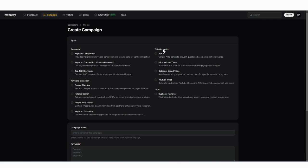On the right hand side, we have a title generator section where you can create titles for your content to be used for your blog, for videos or even social media.